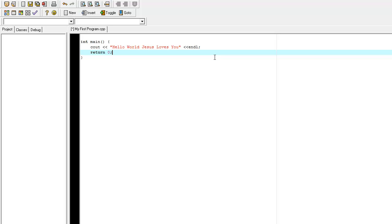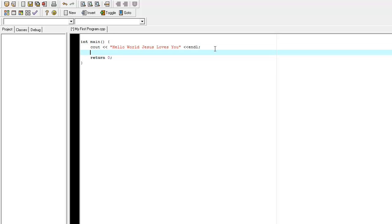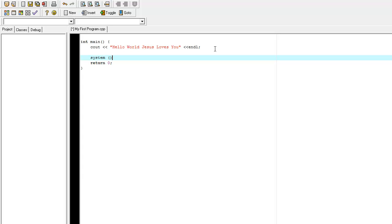But, before we return 0, we want the system to pause, so we can see this text. So, we're going to say system pause.